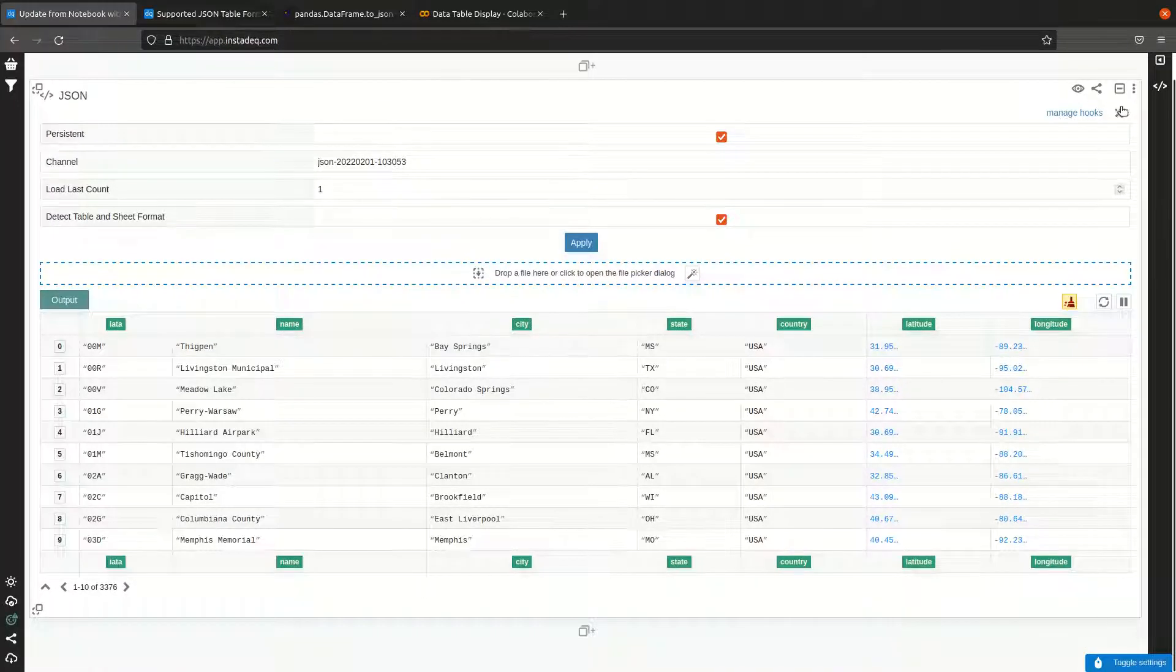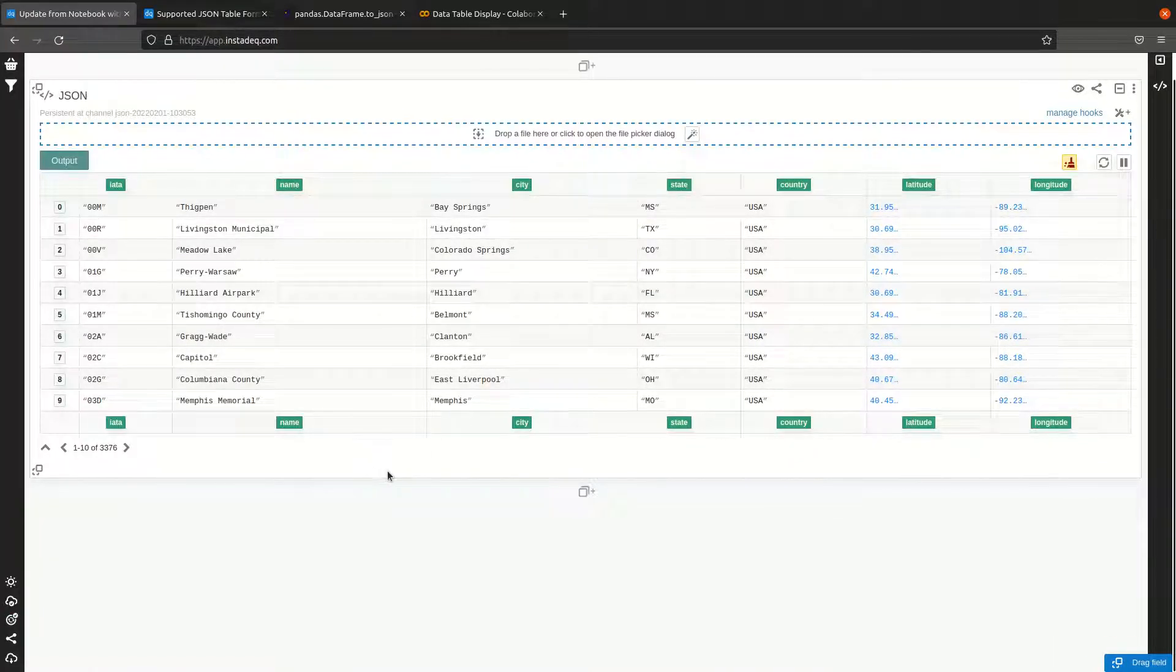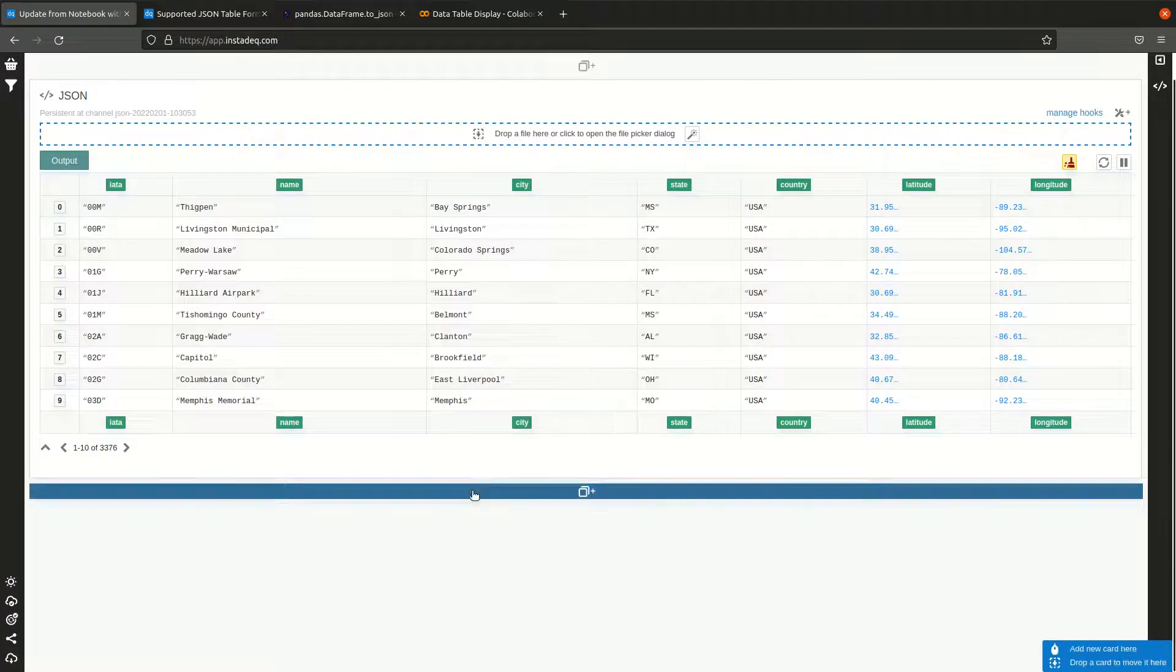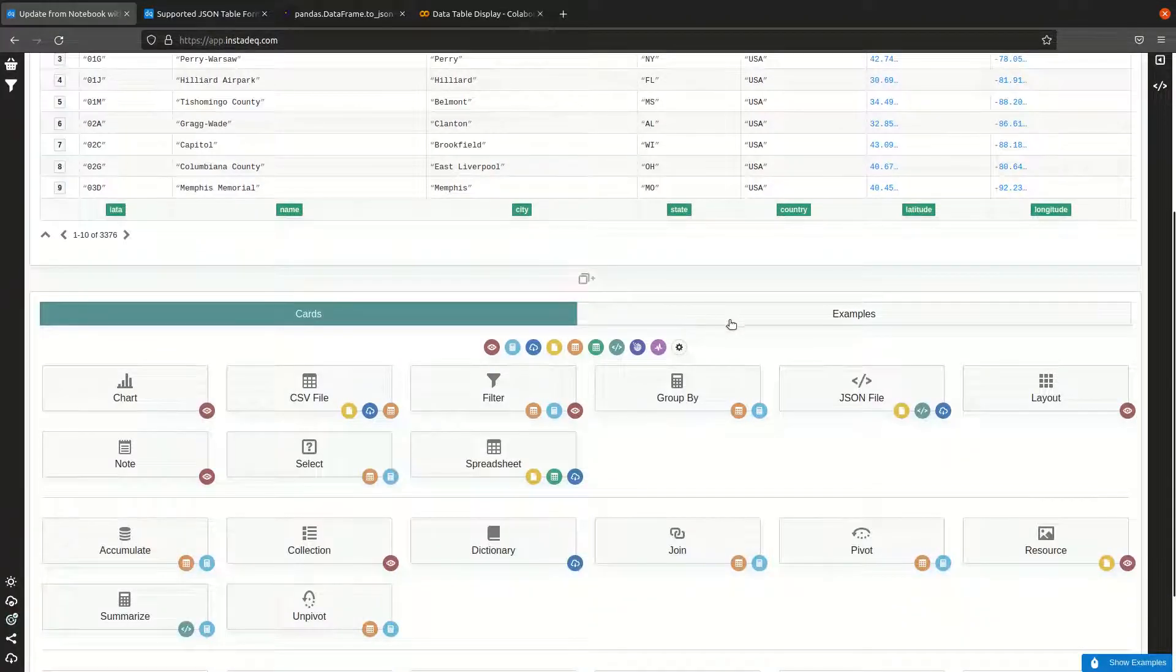Let's go back to InstaDeck and you can see that the data is already here.